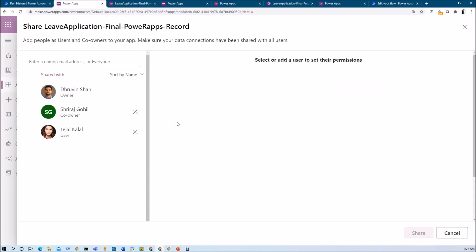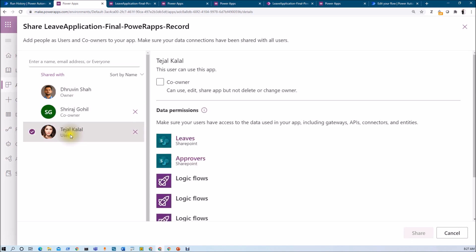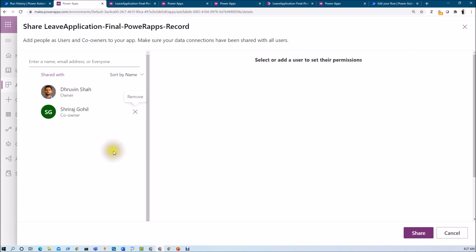Now let's say you have granted the permission to the end user. Now you realize that I want to remove the specific user permission. So how can you do that? For that just select any user from here and click on the cross icon. So the user permission will be removed. Once you do that you also need to click on the share button from here.